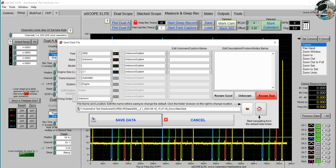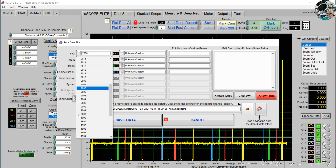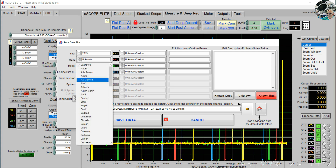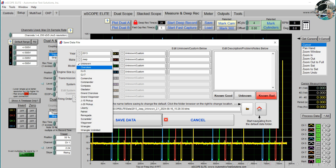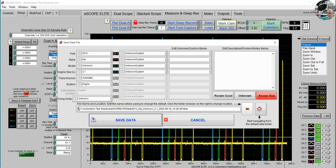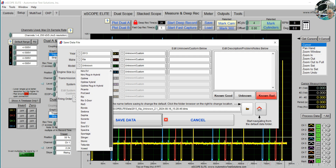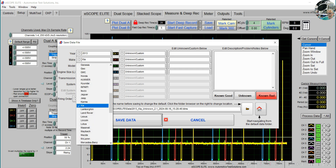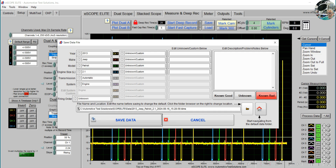So let's save this one. We're going to go into 2013, and the make we're going to put as Jeep. Our model will break down according to the make — so if we choose Jeep, everything here is a Jeep. If we change that to, let's say, a Kia, everything under this is all the models under the Kia make line. So we're going to go back to Jeep and choose a Patriot. We'll change the engine to 2.0, and this may be enough information, making the file known as 2013 Jeep Patriot 2.0, but you may want to add more information.